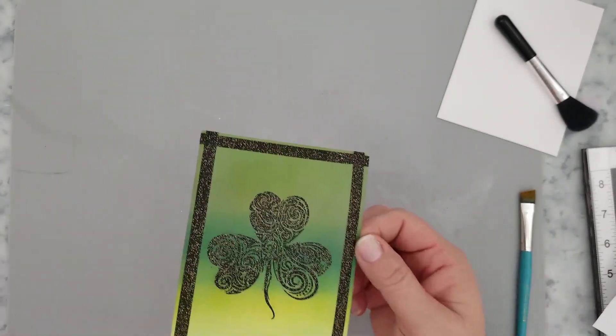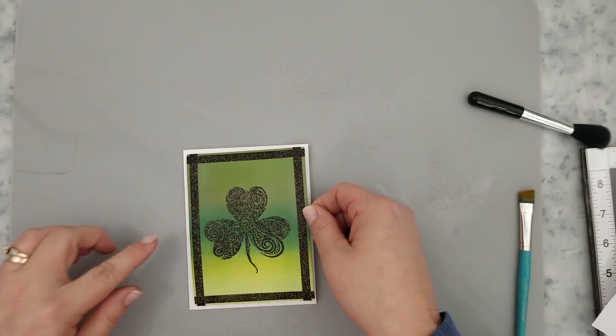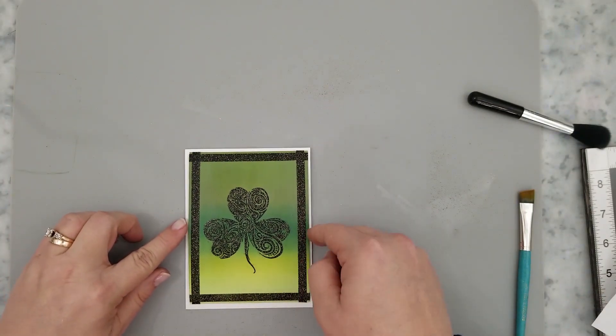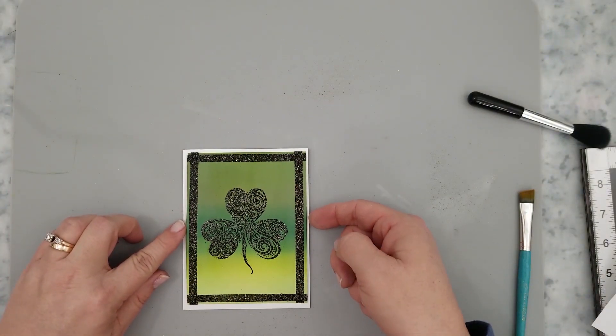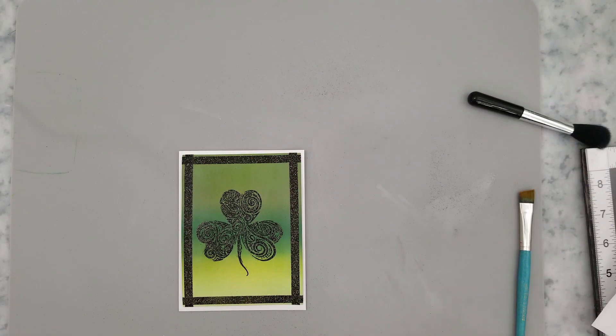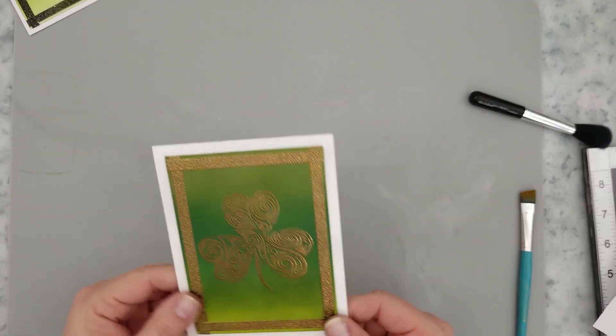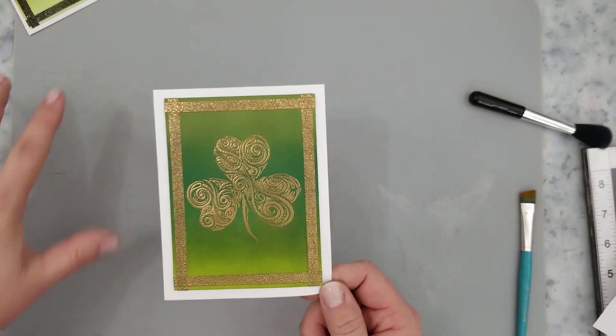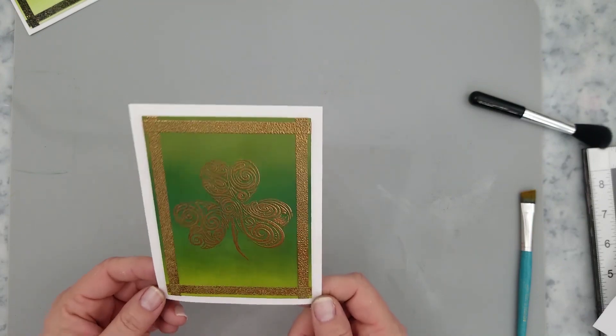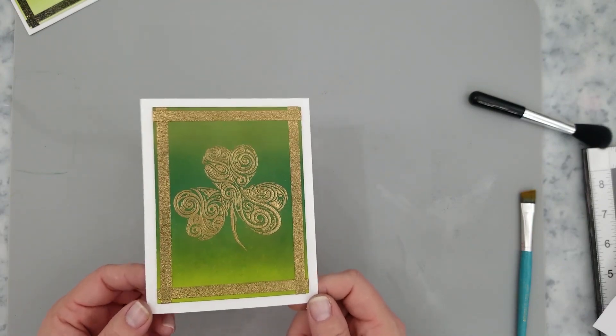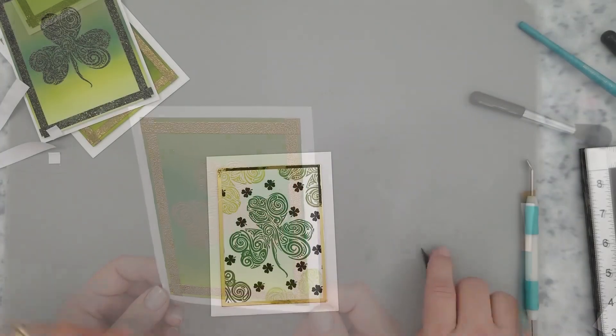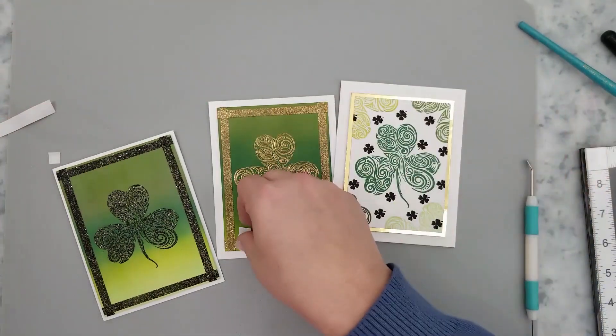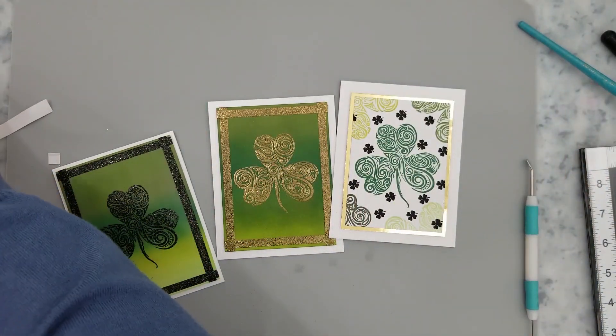So here we went in with our preheated heat gun and we heat set that. And there's our quick and simple border using tarot tape. Now, all I did was add mounting foam to the back of the panels and centered them on four and a quarter by five and a half inch card bases. So here's the second panel that I did. It's the same exact process as the first one. The only thing that I changed up was using VersaMark ink instead of that Nocturne ink. And we used the gold embossing powder. Super simple.